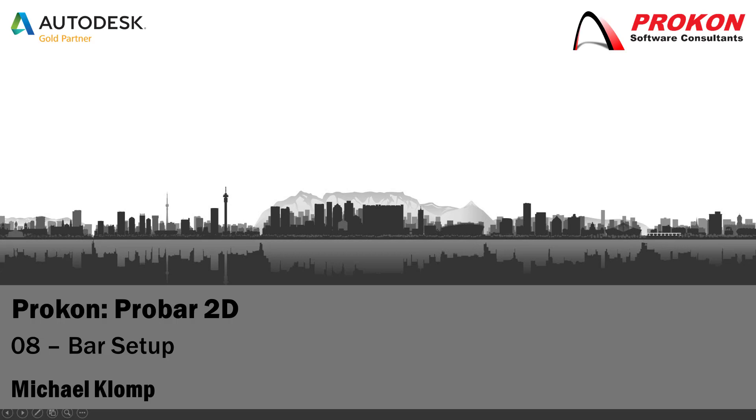Good day, welcome to the Procon YouTube channel. My name is Michael Klomp and I'm a technical support consultant at Procon.